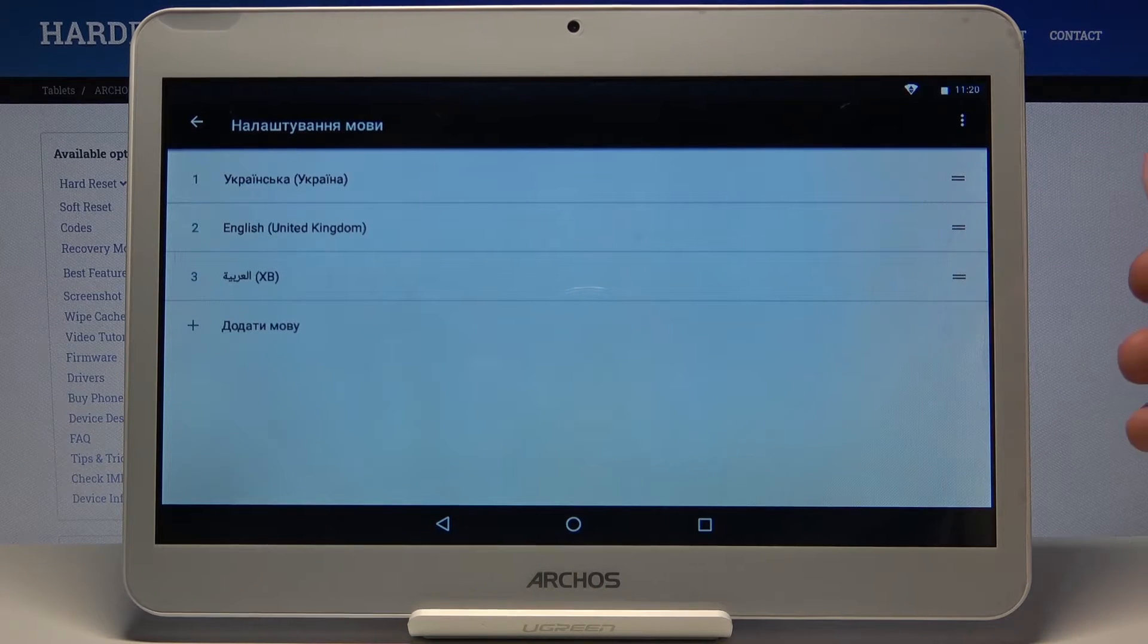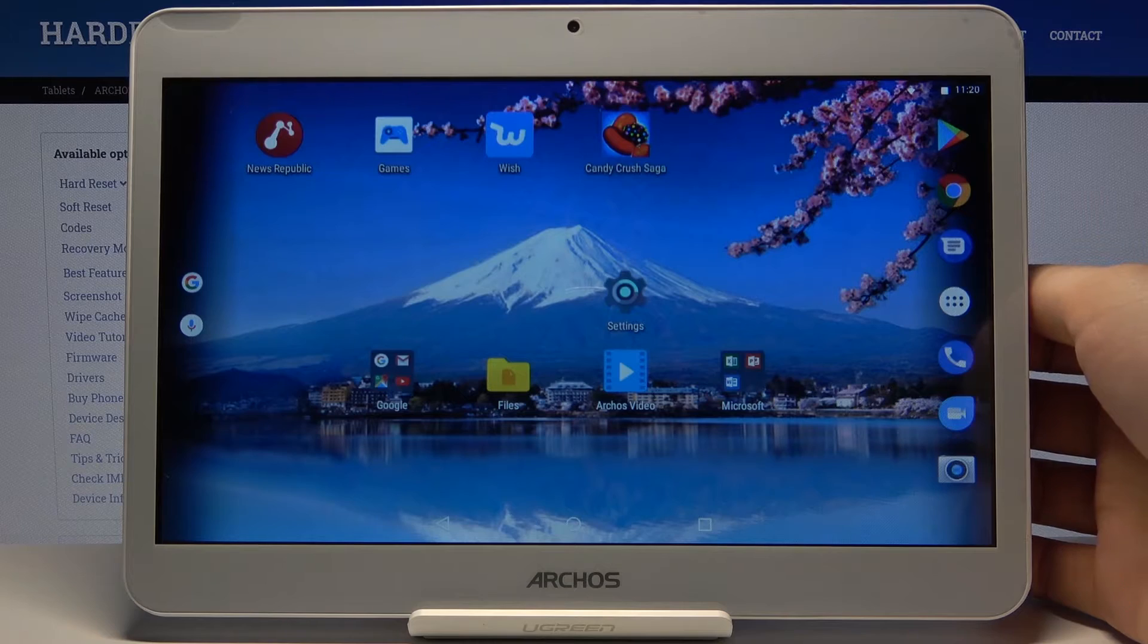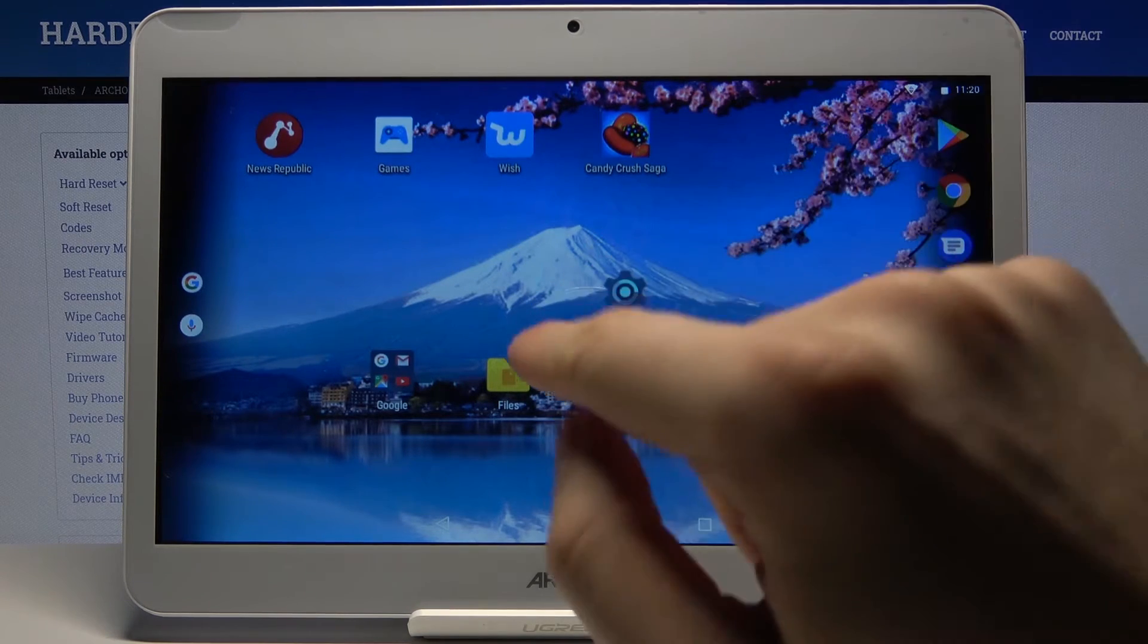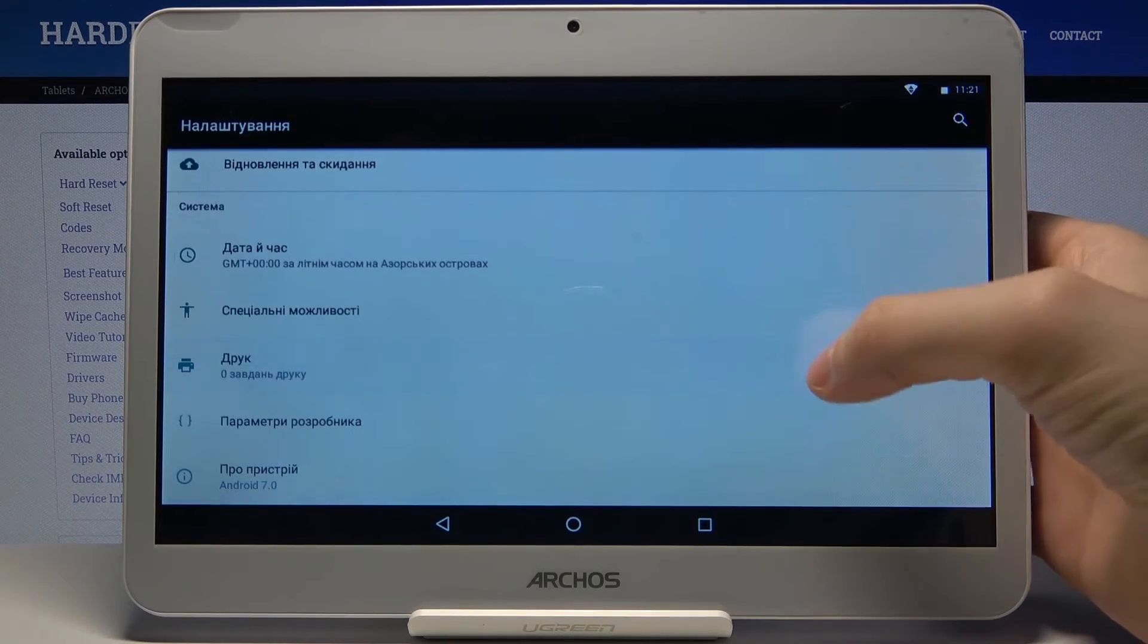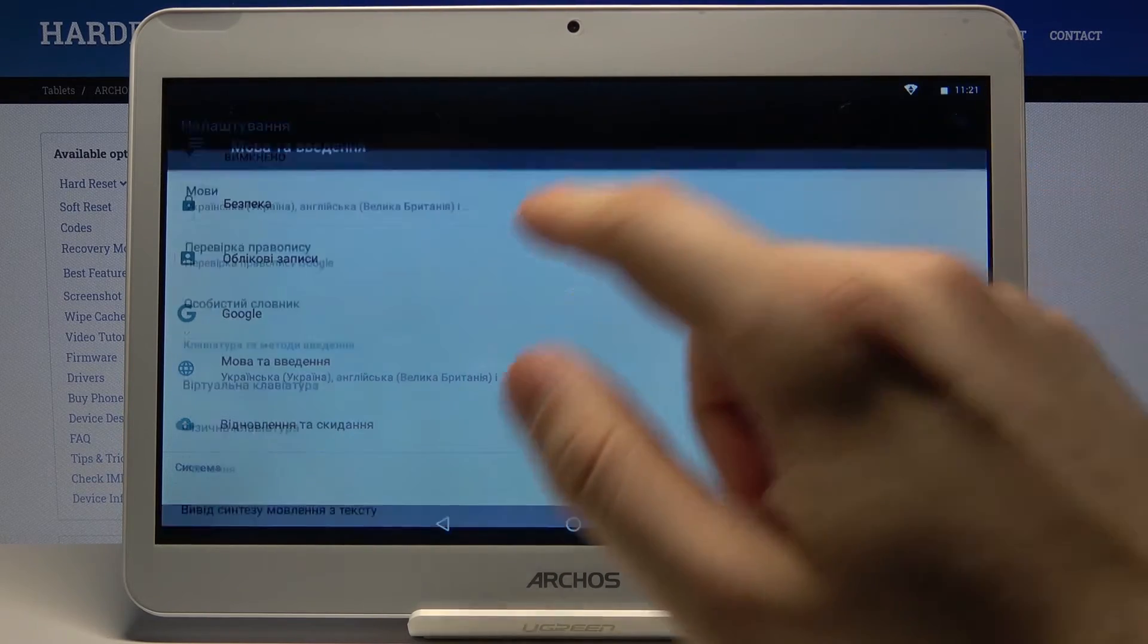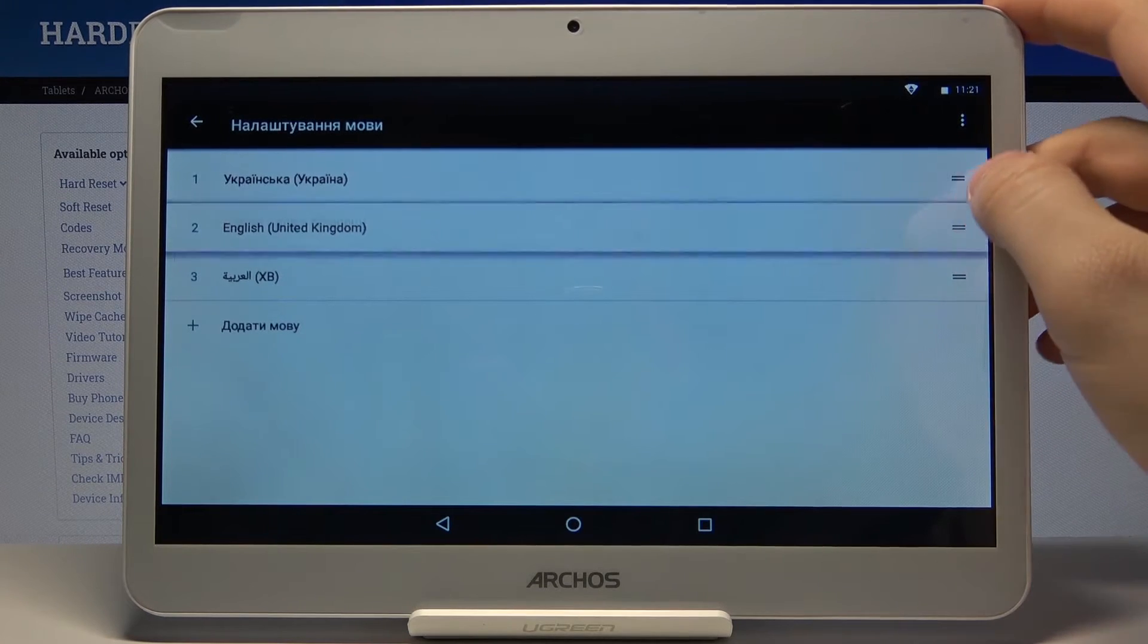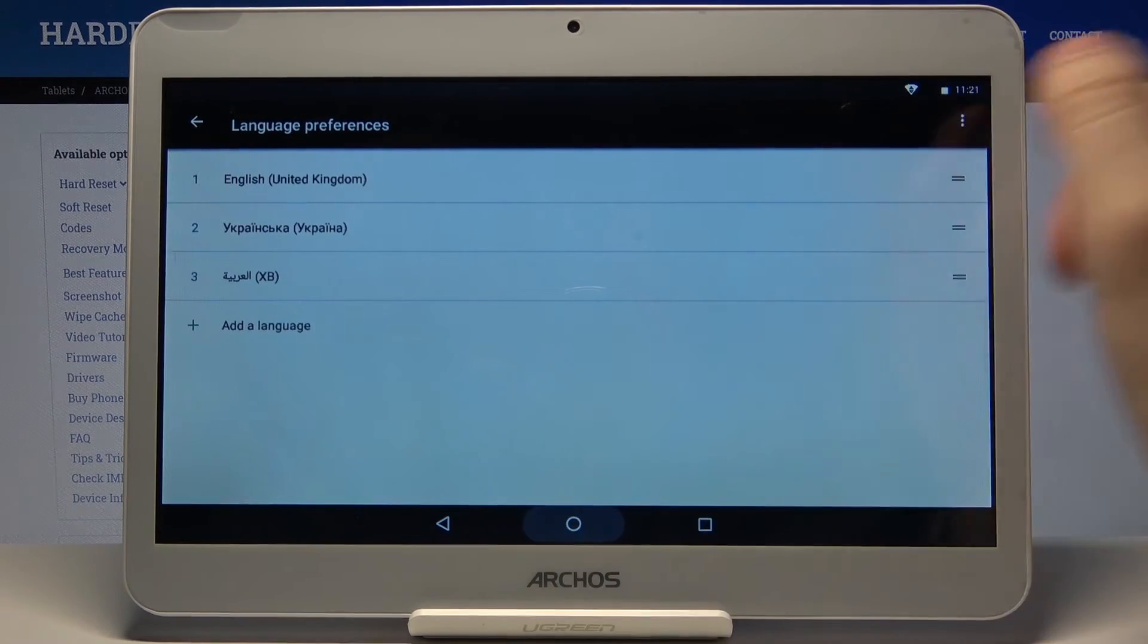After this, if you wish to change it back to English, you just go to the nalashtuvania, then to the movatavedenya movy, and drag English on top and it will change back to English.